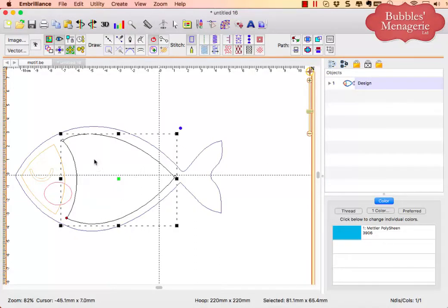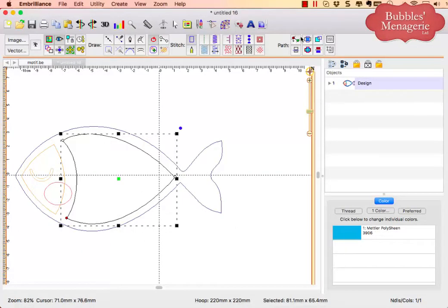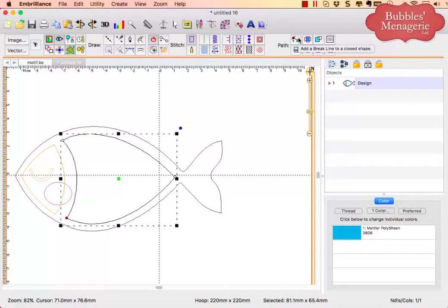I can add nodes and break across, that is one option. I can also come in here and use my break lines on a closed shape.